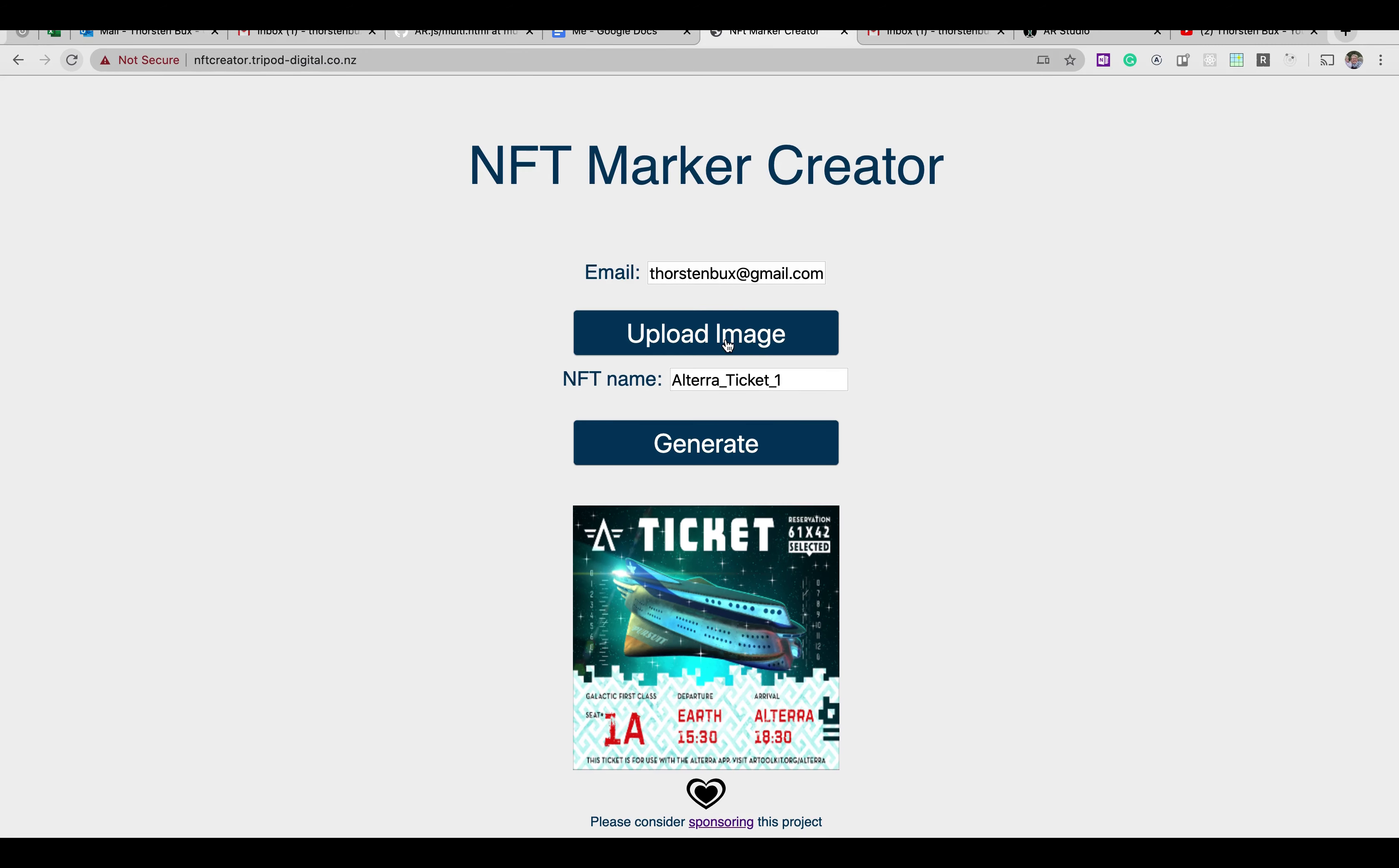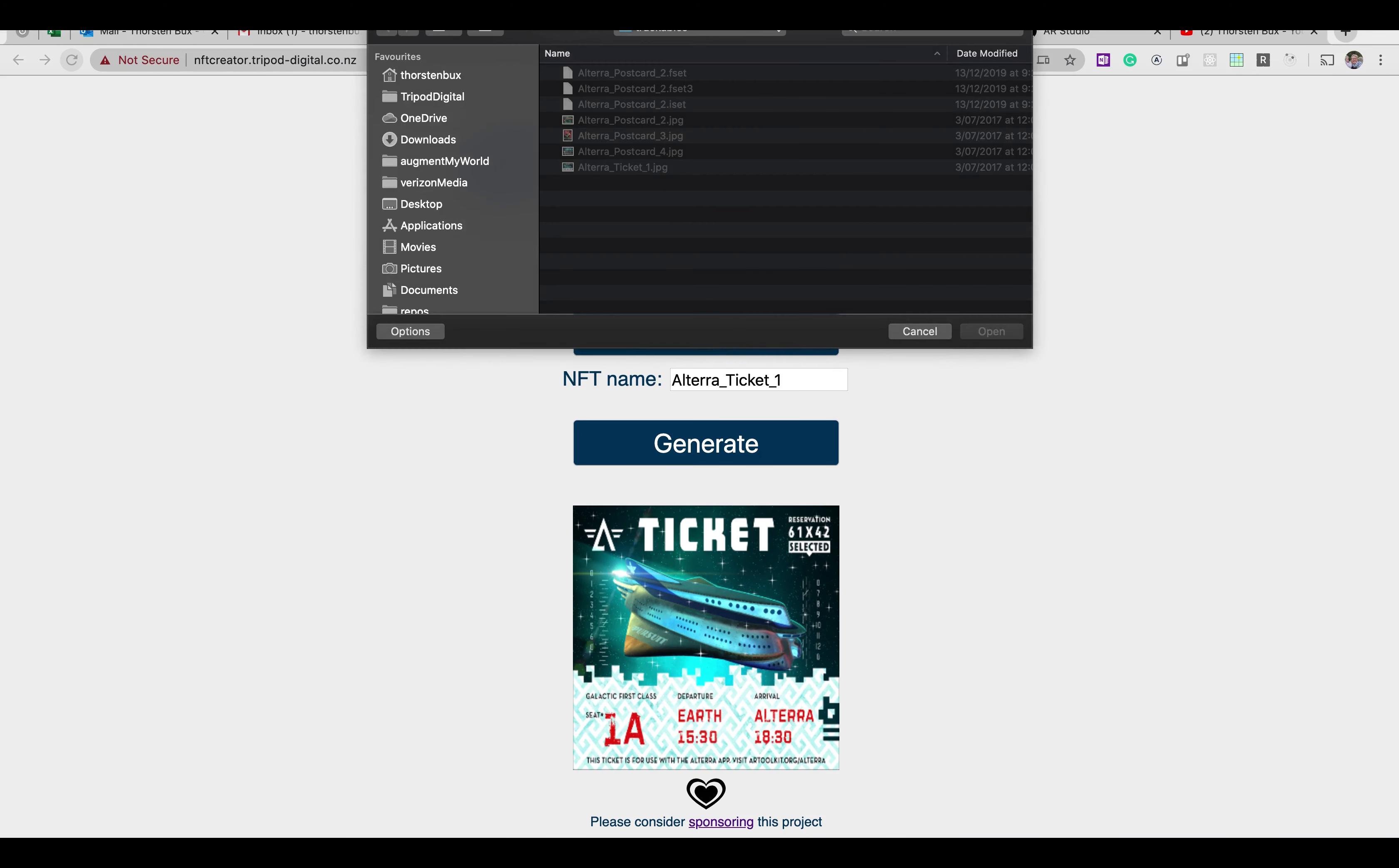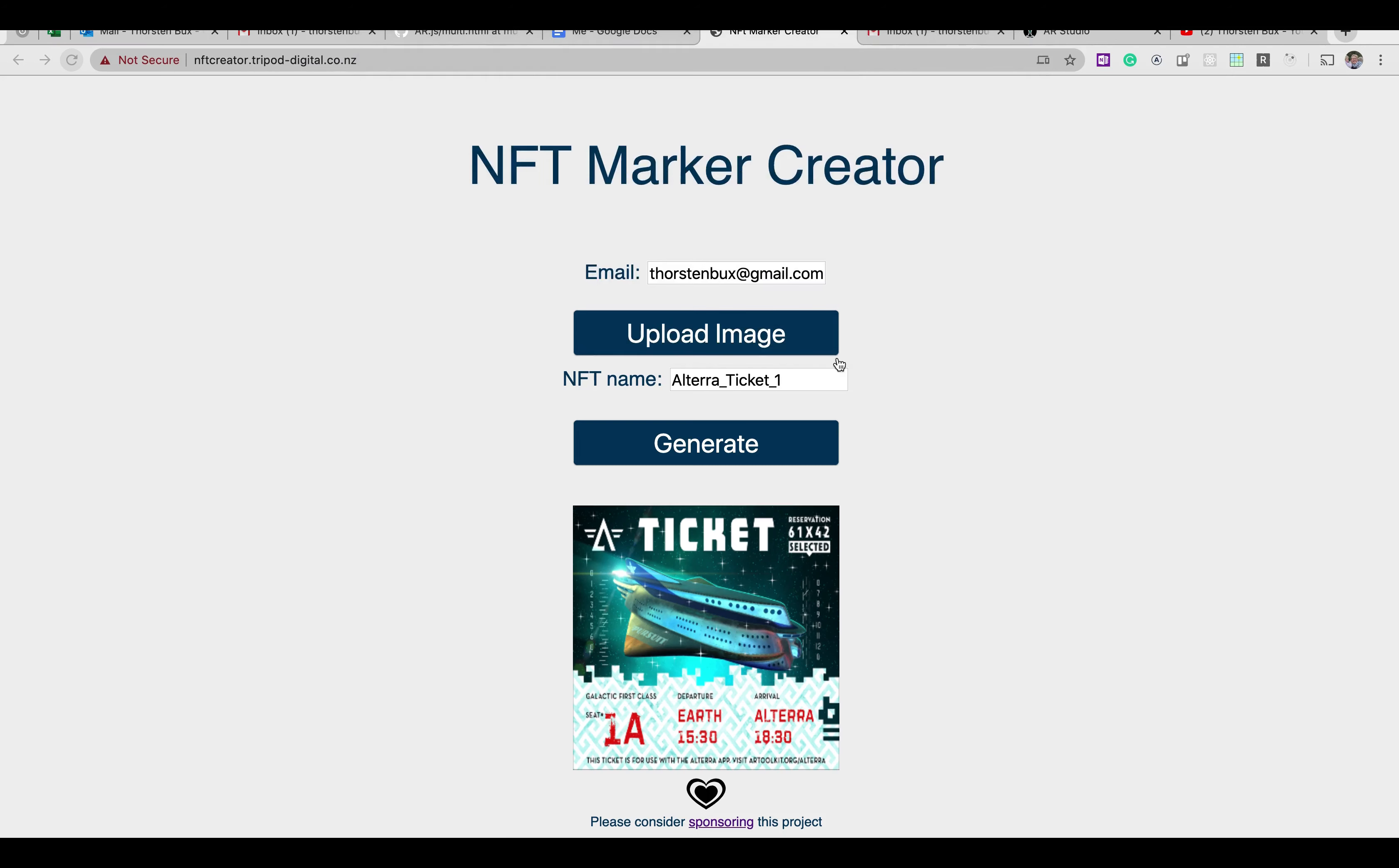So you're going to select your image. From here I did it with the Altera ticket one.